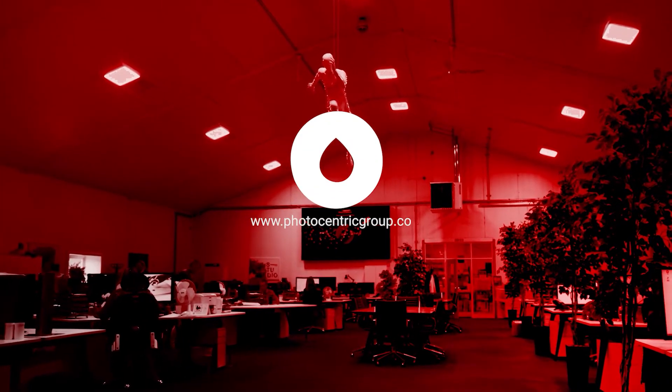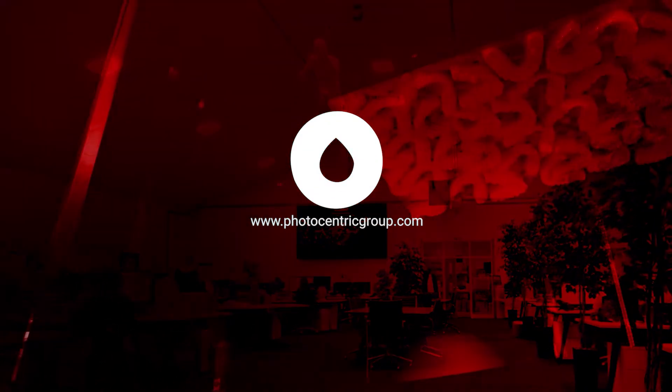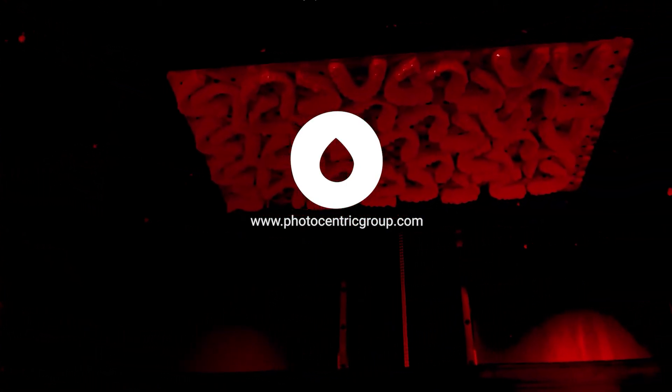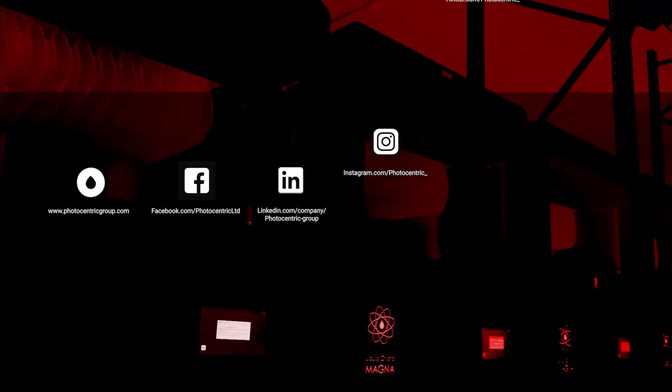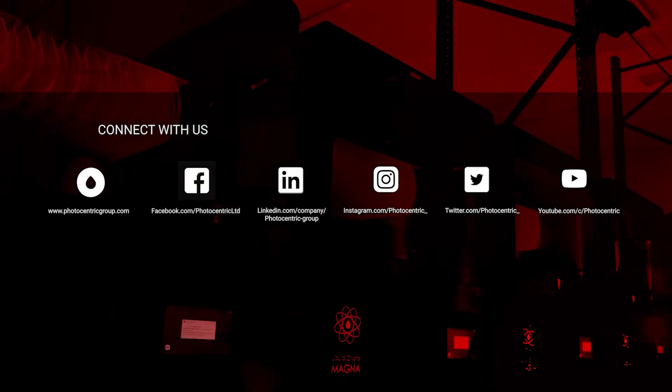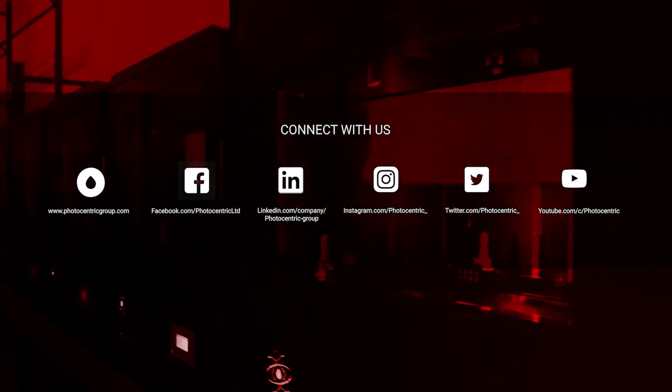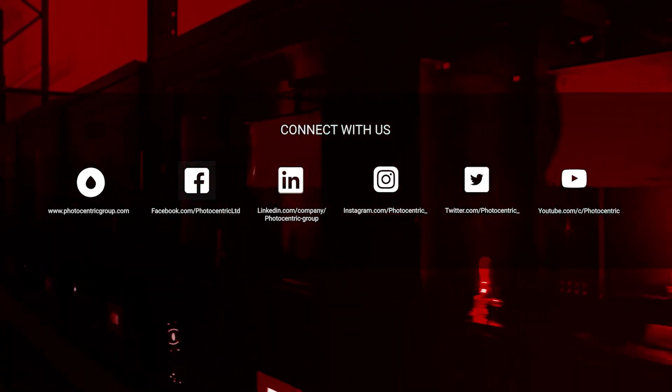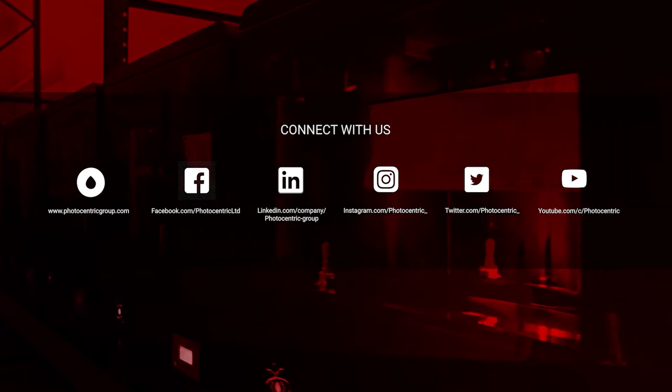Find out how Photocentric's 3D printing innovations can help your business by visiting our website at photocentricgroup.com. Stay up to date with our latest developments by following and interacting with us on our social media channels.